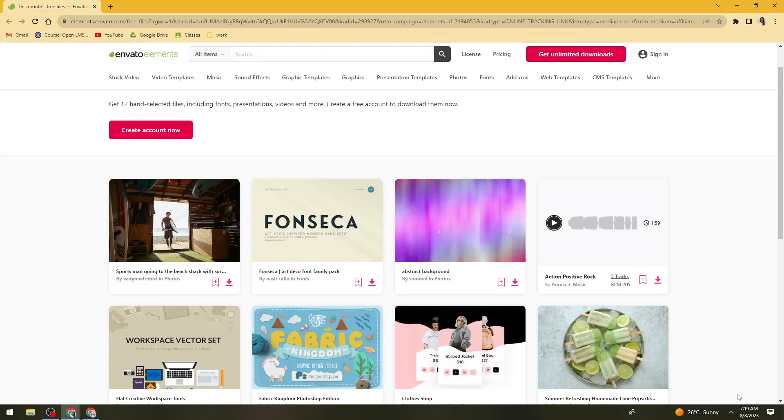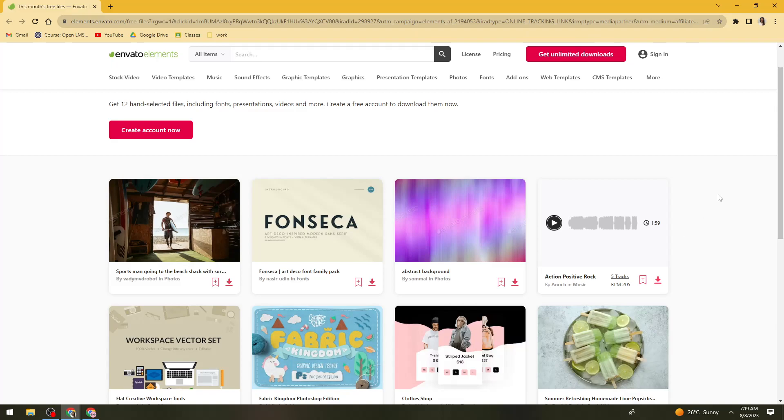So first of all, what you need to do is open your browser and go to this page. Just go ahead and search for lms.envato.com, or I'll just go ahead and put the link in the description below.